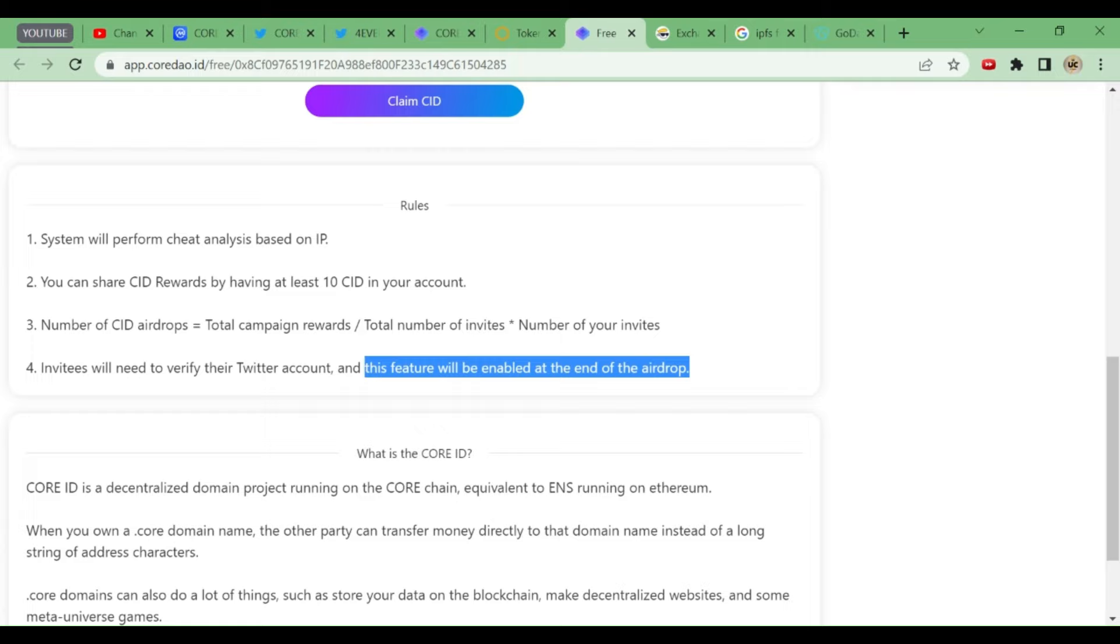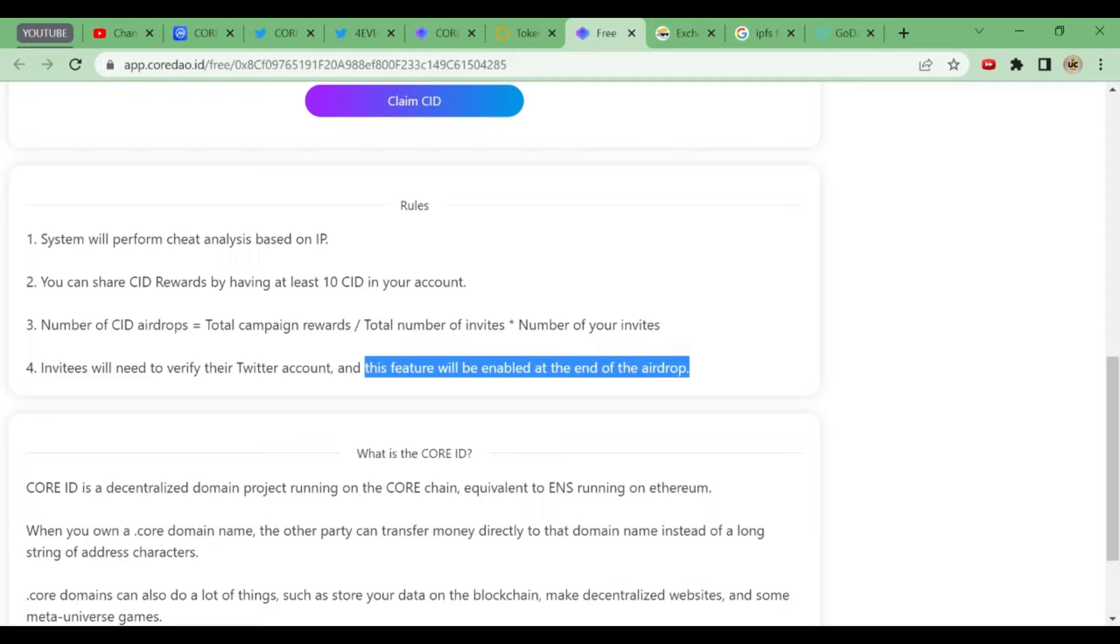After the airdrop ends, you will be getting CID tokens - not today. It's not like that. You will be getting them after the airdrop ends, and they have not given the airdrop end date. It may take 15 days, 45 days, or two months - the airdrop may run for that long. So that was all about CID token.